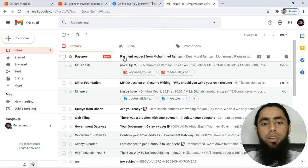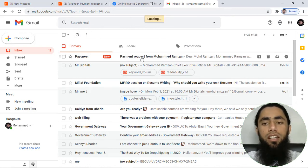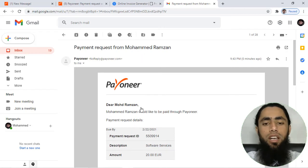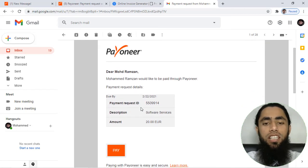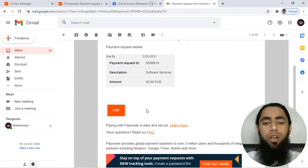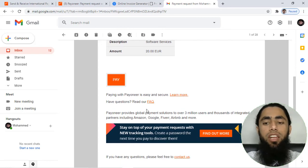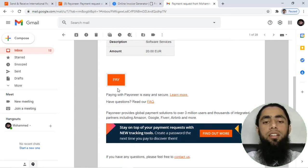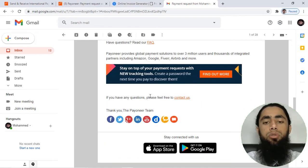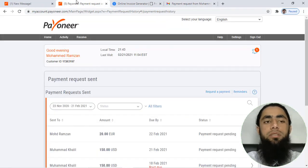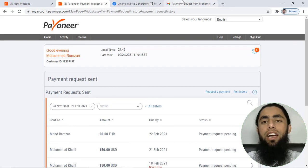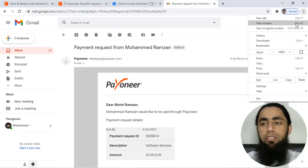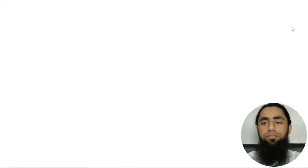Here you can see that we have payment request from Muhammad Ramzan. If you will click on this one, then you can see that this is the payment request that has been received over here. Now the customer would be clicking on this specific Pay button and then able to send you the amount. But for now I have just copied that specific link and let me open that in my private browser.